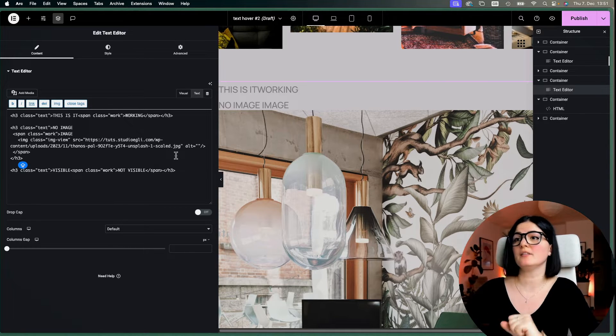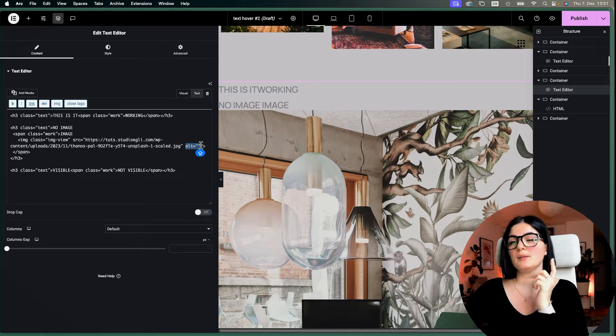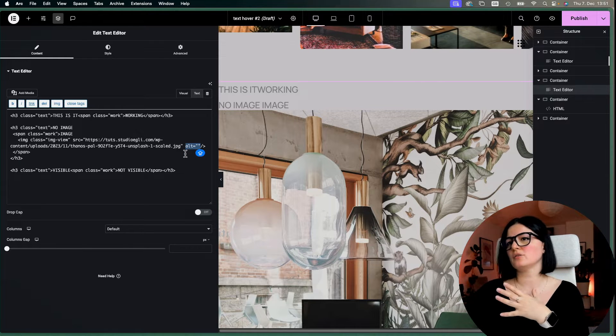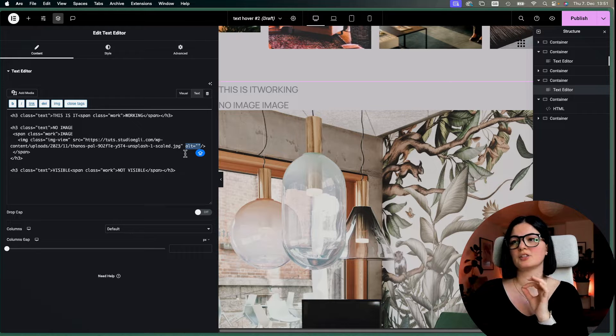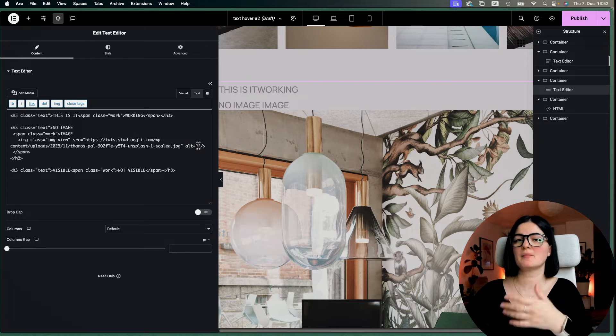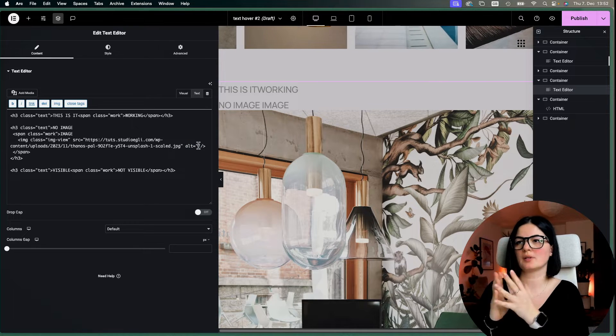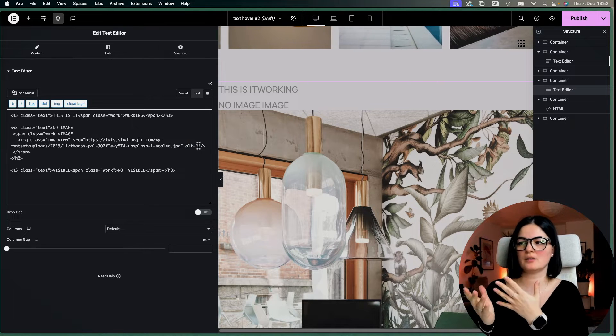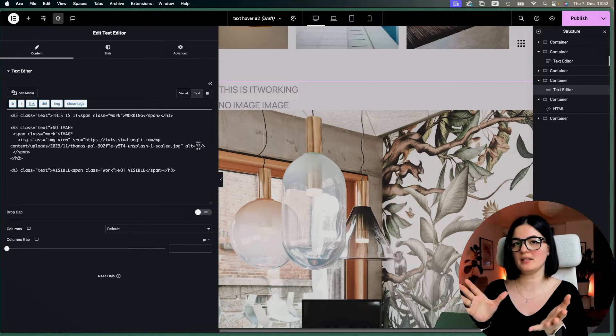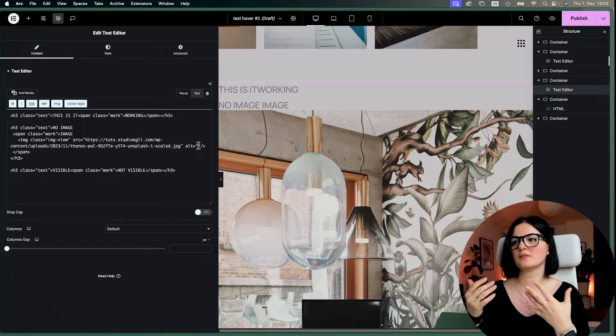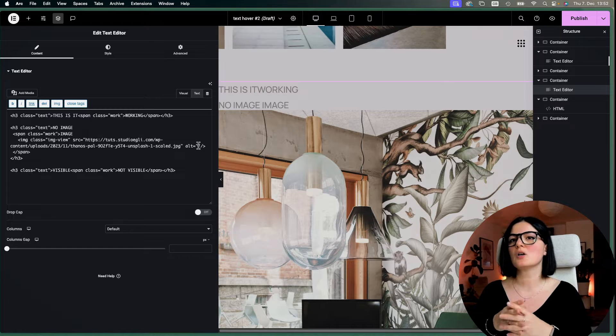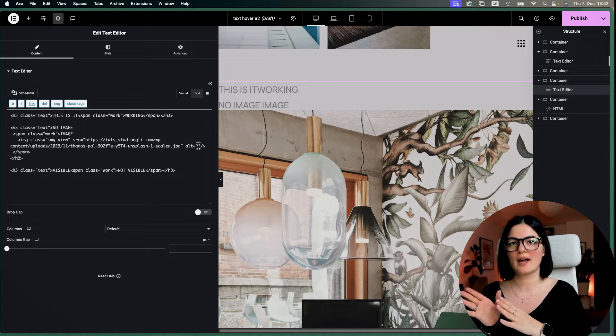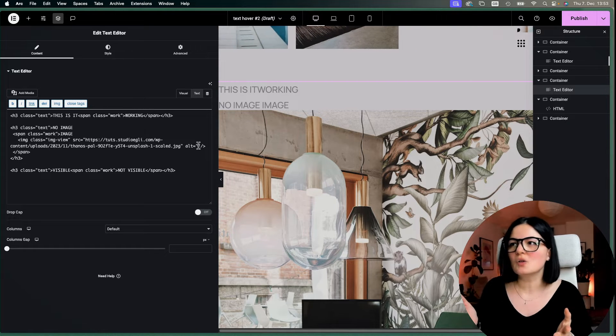And then once you hover, we have the text of working showing as simple as that. Here we have the text of no image. This will be by default shown. And then on hover, we see the text image as well as the actual image that we have in the span. So this is the way that you will have to structure your text.